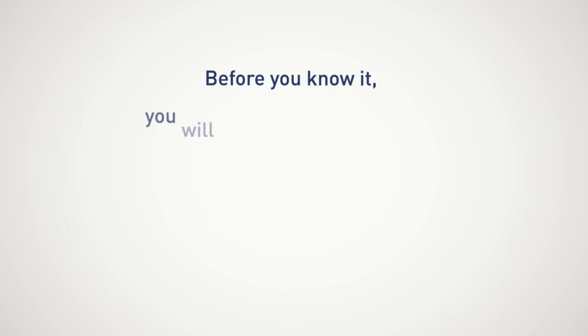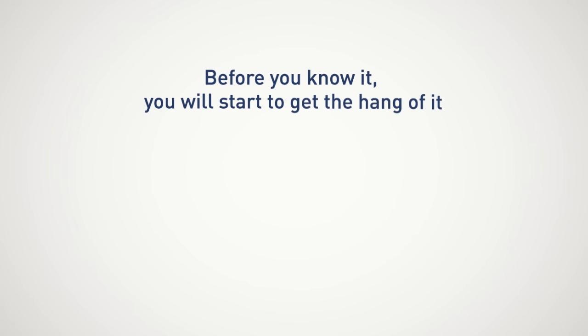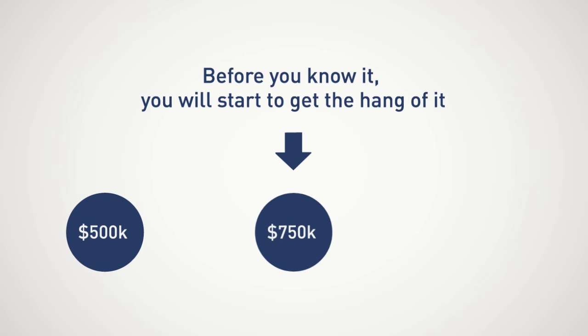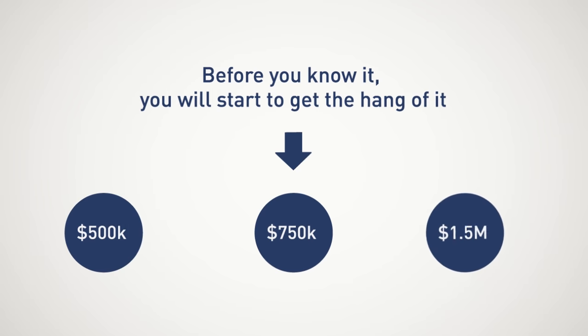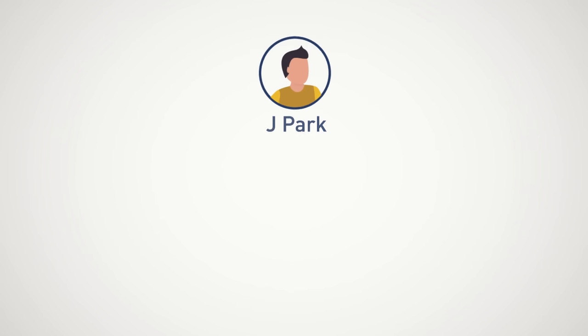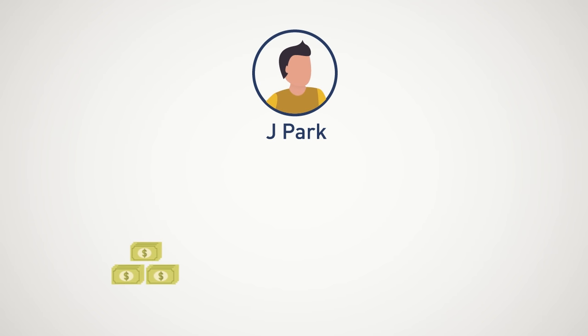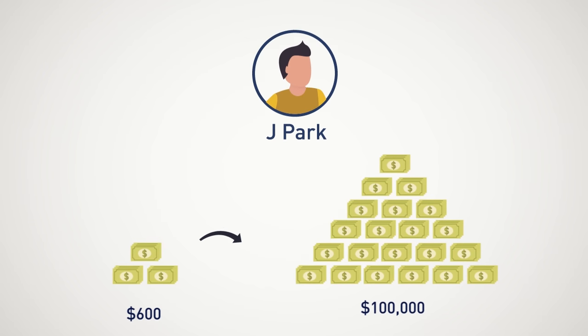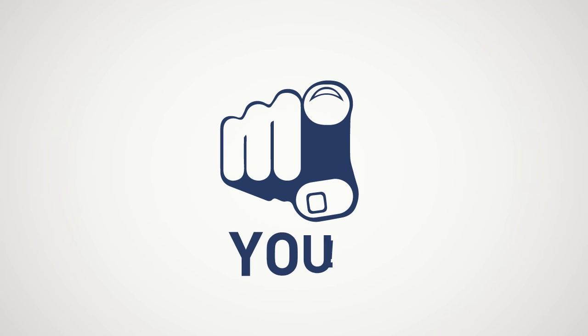Before you know it, you will start to get the hang of it, and we can then go back to discussing the large numbers I purposefully avoided in this video. Remember, if Jay Park can turn $600 into a nice nest egg, anyone can, including you.